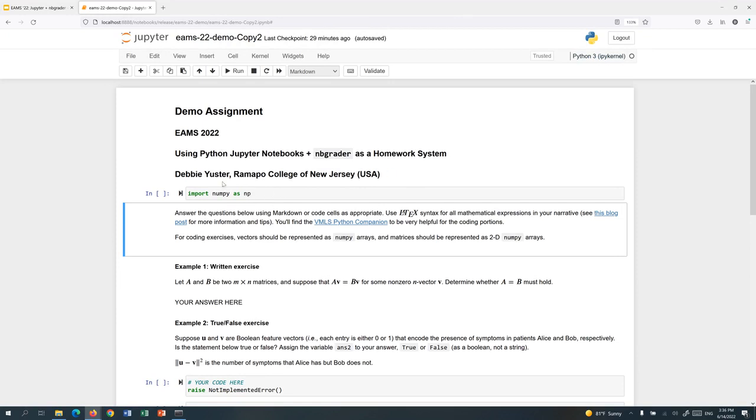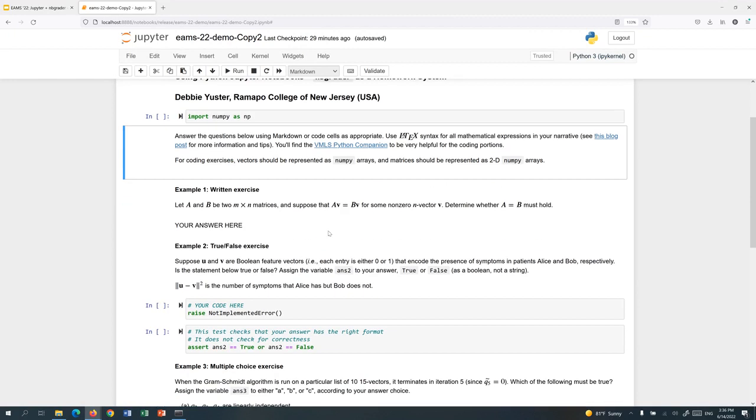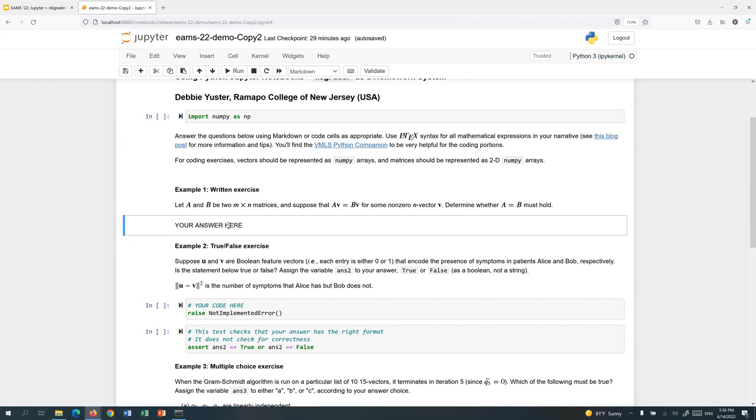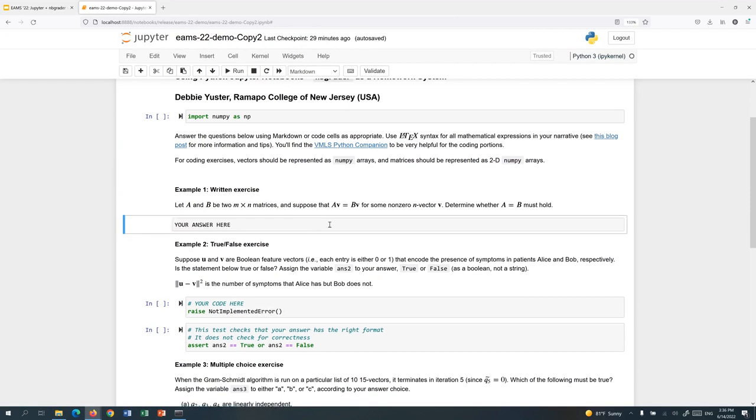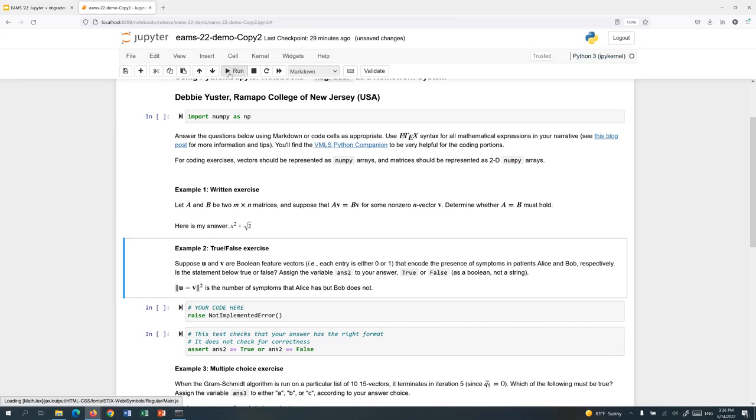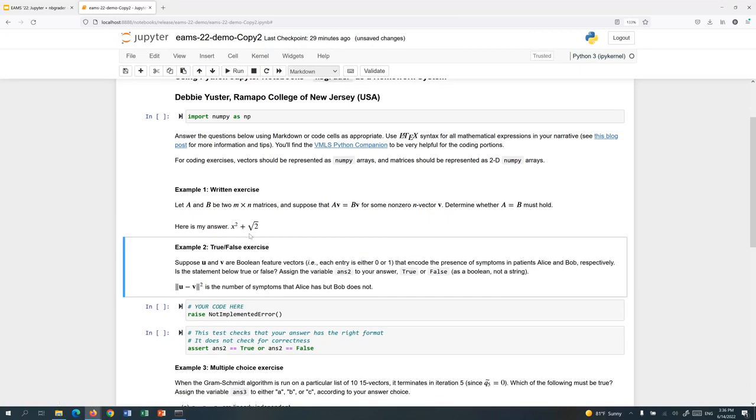You see that some code is already written, for example, importing the NumPy package. Here are instructions, and you see that it uses rich markdown syntax. I have the latex symbol here. I can have code inserted. And I have a written exercise where students need to determine some statement about matrices, so students can edit this cell. Here's my answer. And let's include some kind of math stuff just so you can see what that looks like: x squared plus square root 2.